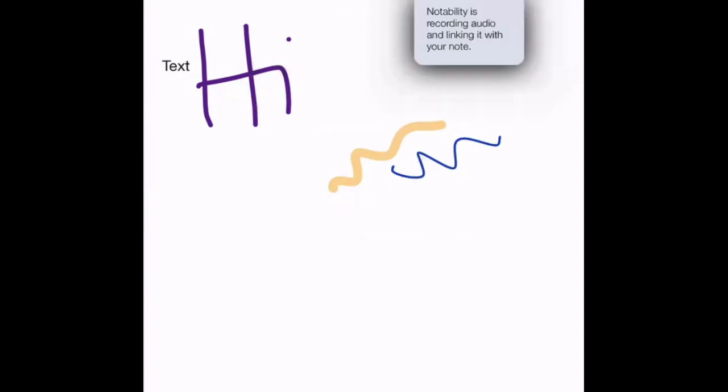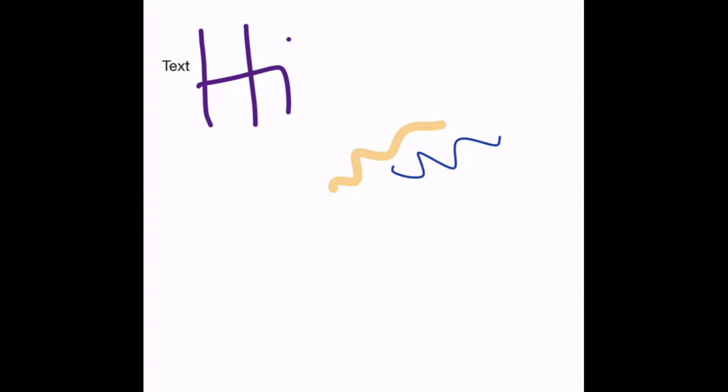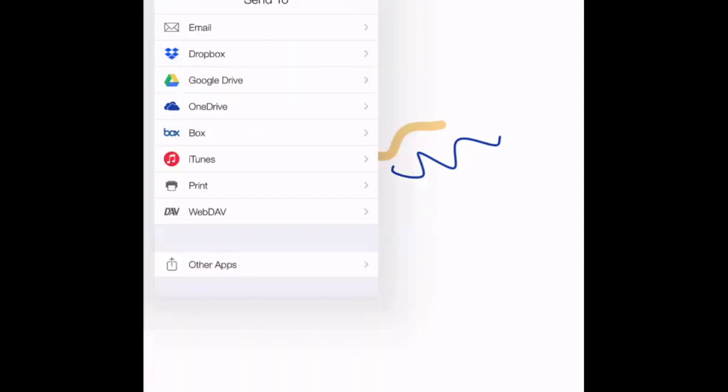And then here, you've got the ability to record audio. So as you're teaching, you can actually record yourself, which means that students afterwards, if you're not recording your Zoom meeting for them, you can actually use the audio feature on here and record. And then later on, when you click this button over here, you can then share it with the students in any of these options here.